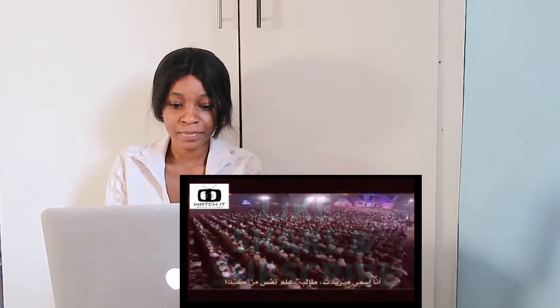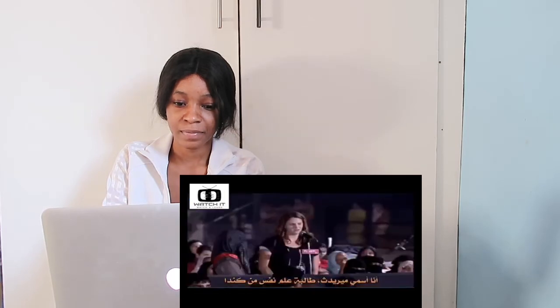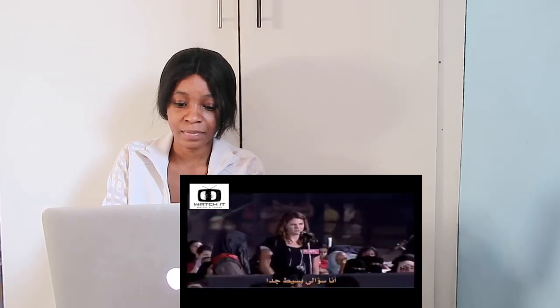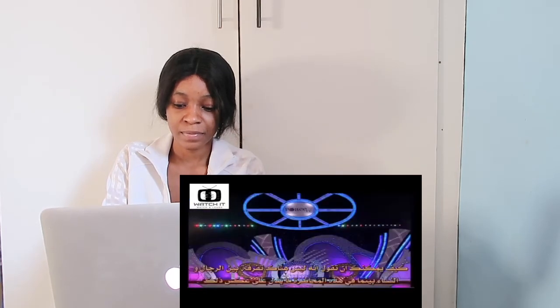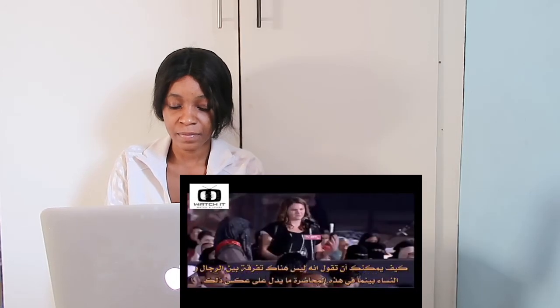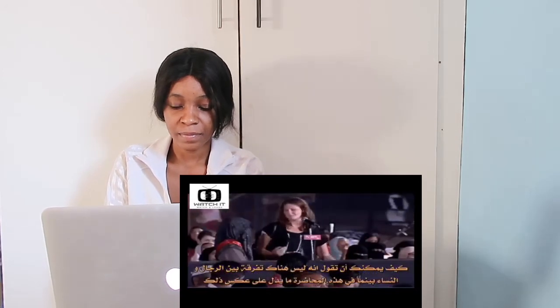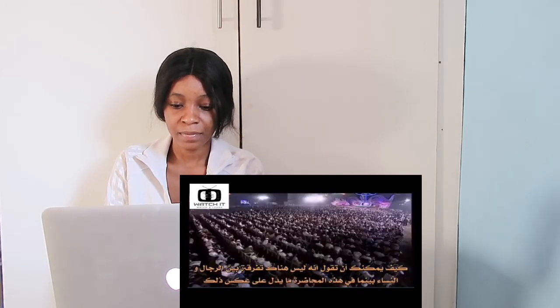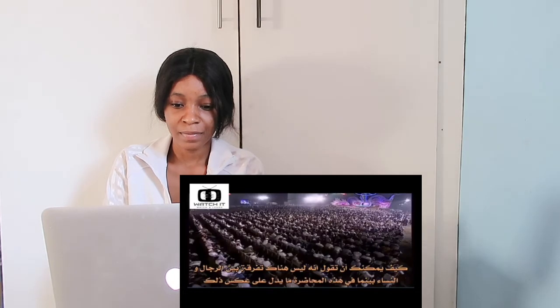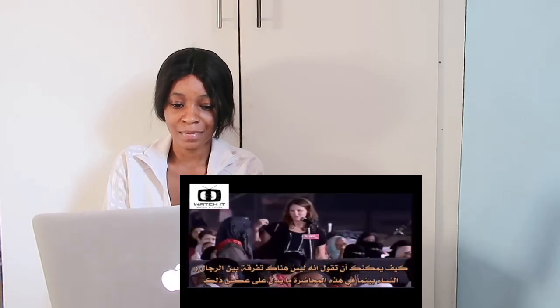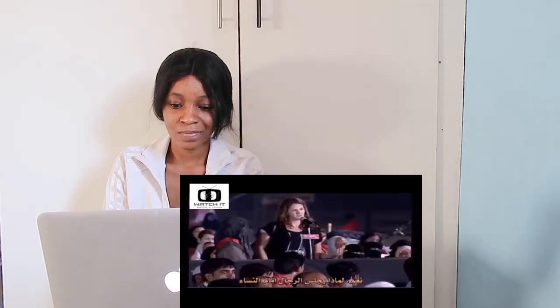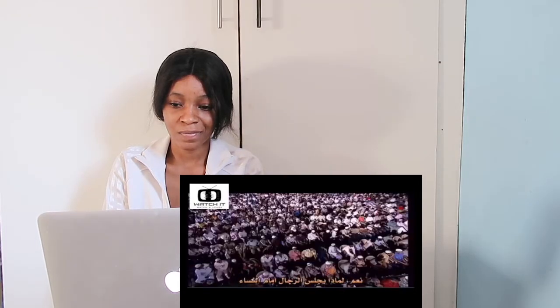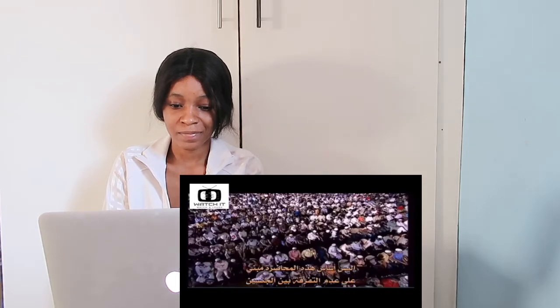Hi, my name is Meredith, and I'm a student studying psychology from Canada. My question's very simple: How can you say that men and women—that there's no sexism—when the very setup of this conference is sexist? For example, the men are seated...